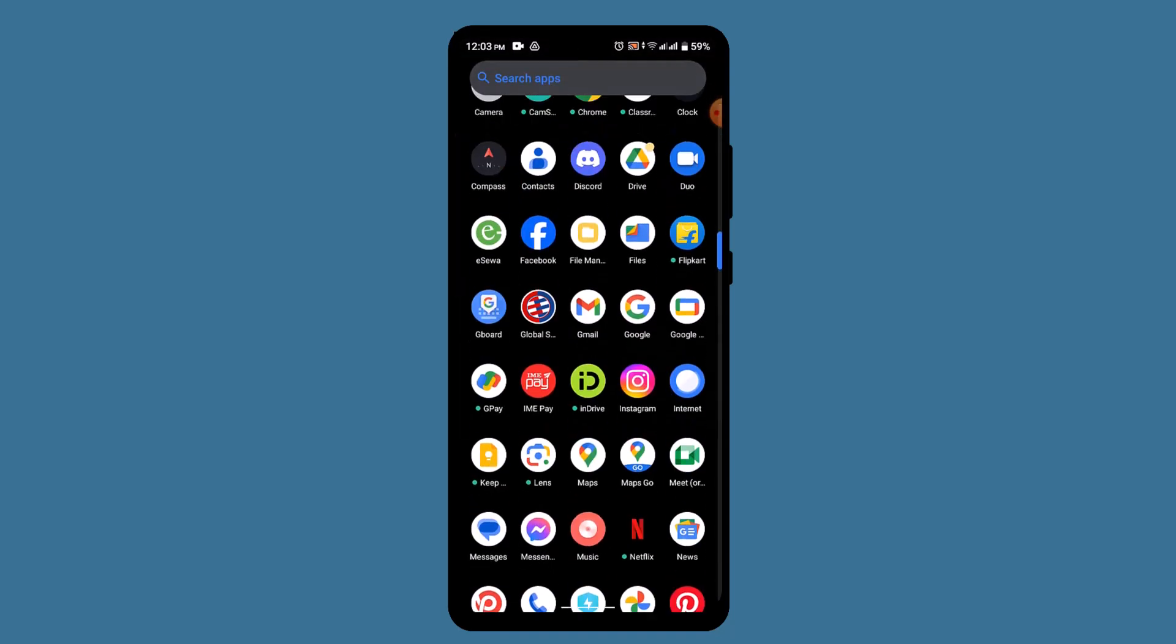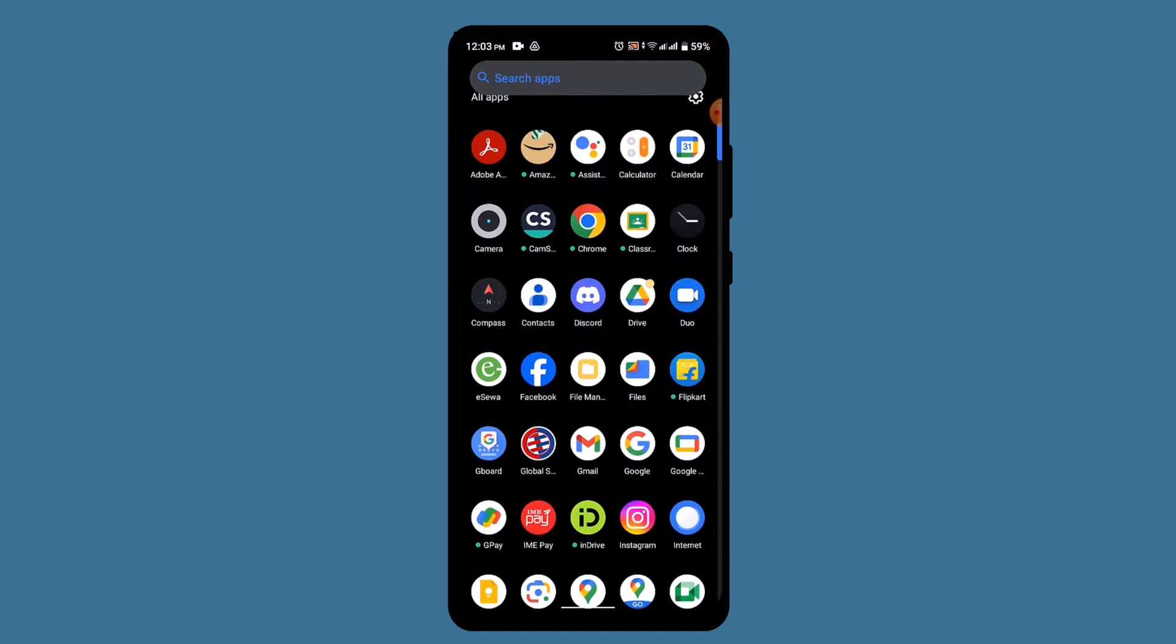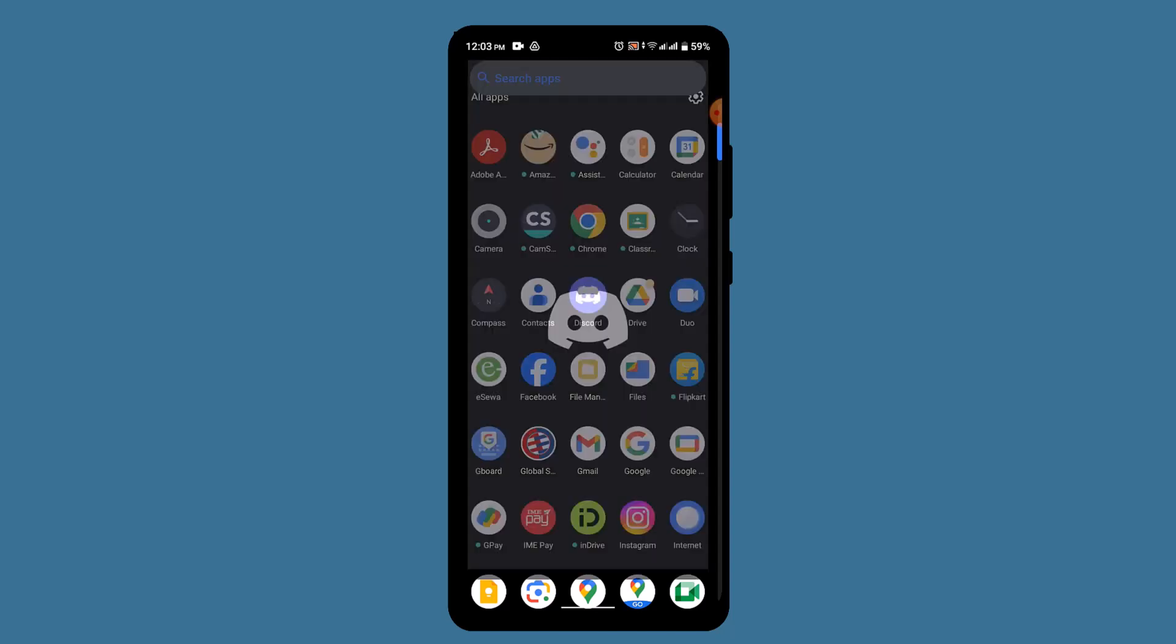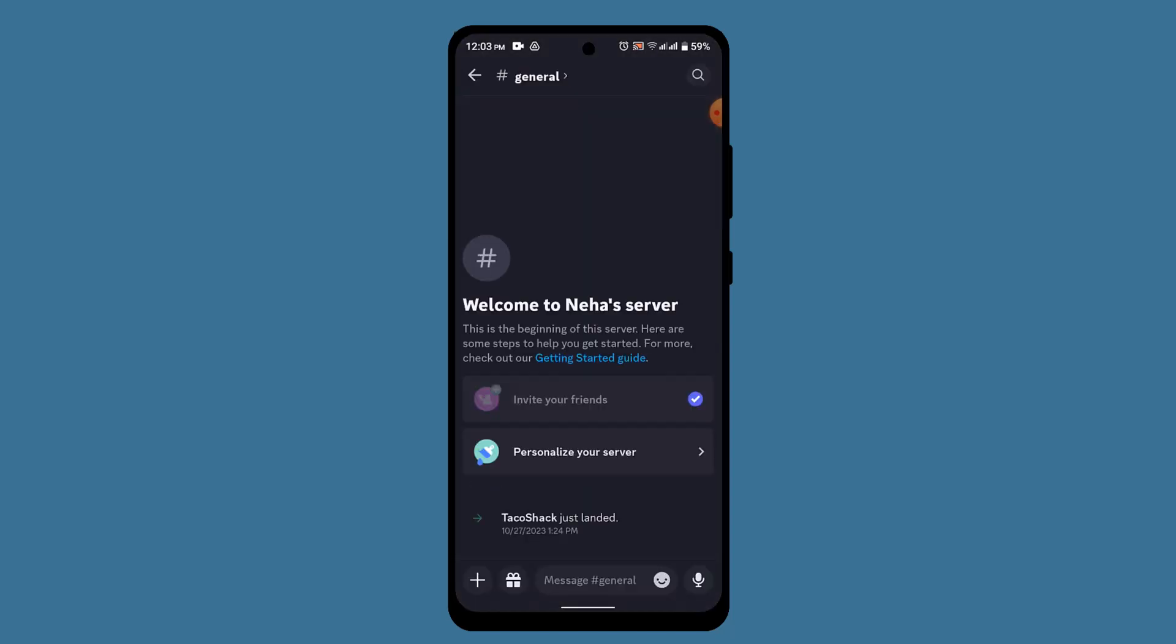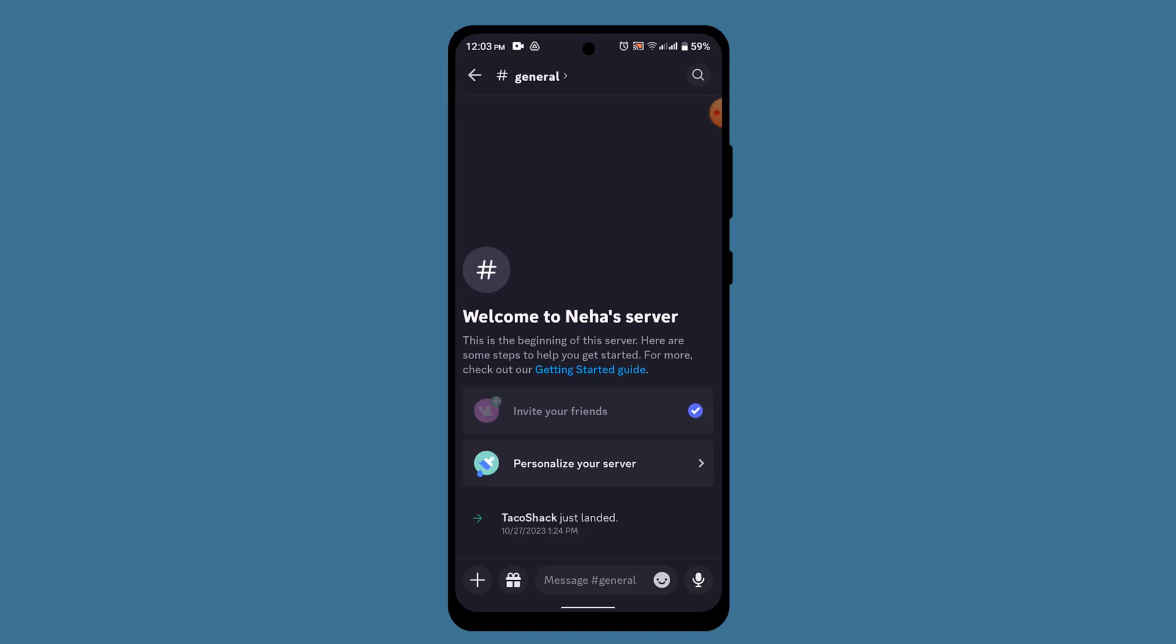To begin with, go ahead and open up or log into your Discord account. Once you're logged into your Discord account, it's going to take you to the interface that looks something like this.